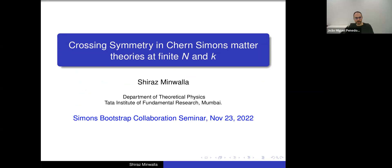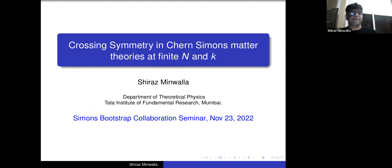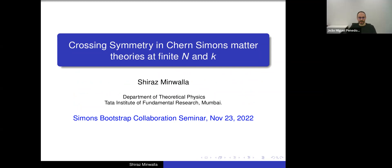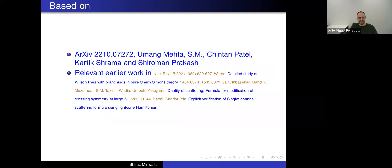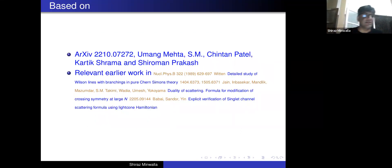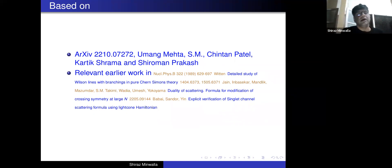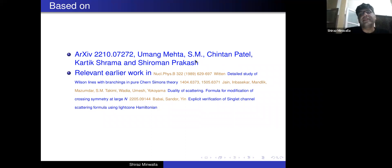Welcome to the bootstrap seminar. Today we have the pleasure of having Shiraz Minwala telling us about crossing symmetry in Chern-Simons matter theories at finite N and K. Thank you very much. This talk is based mainly on a paper put out a few weeks ago together with Umang Mehta, Chintan Patel, Karthik Sharma, and Shirawan Prakash.